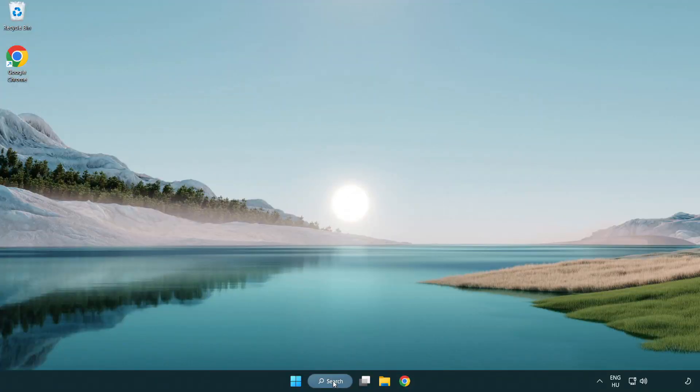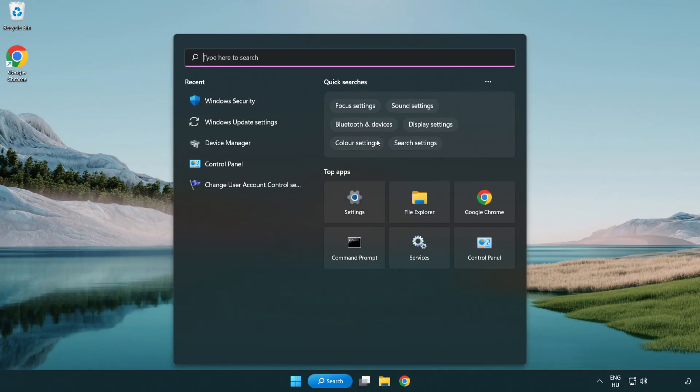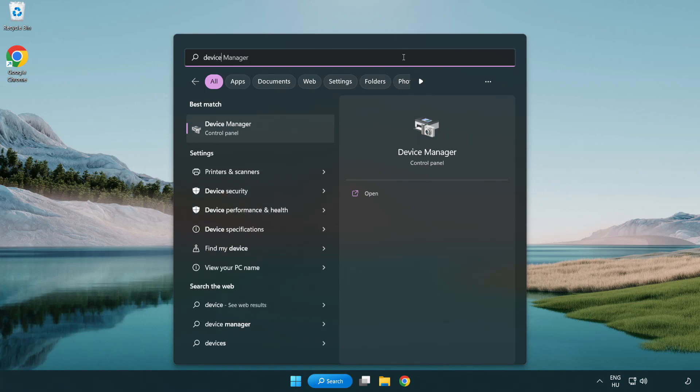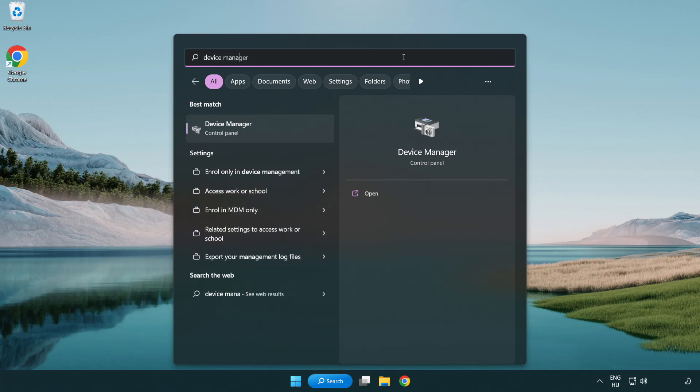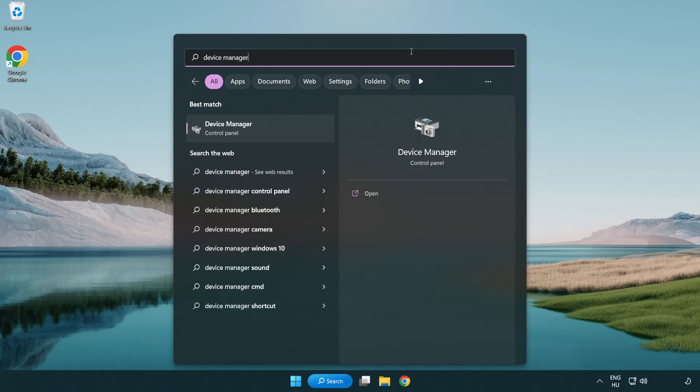Click search bar and type device manager. Click device manager.